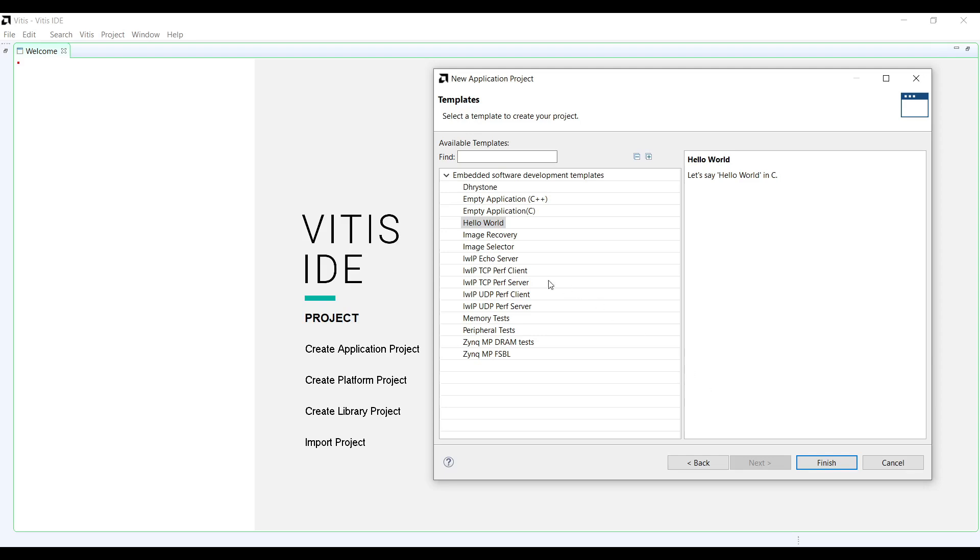For this tutorial, we will use the Hello World template as our starting point. This gives us a basic structure to work with and ensures that our development environment is set up correctly.